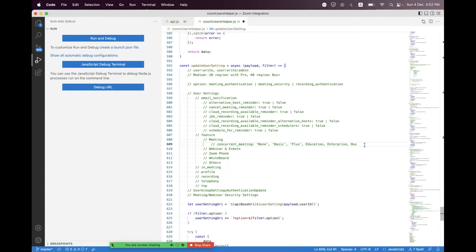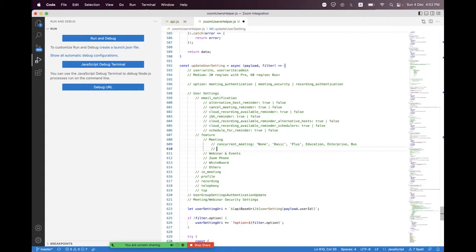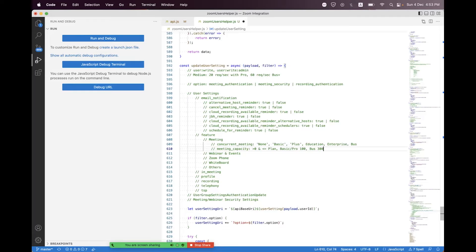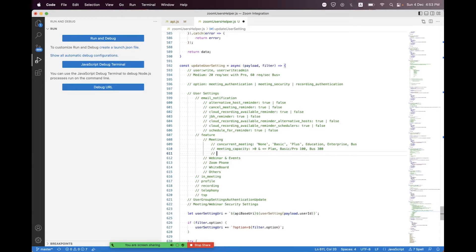Inside the meeting section, you also have meeting capacity, where you can set the value as an integer greater than zero. The maximum limit depends on your plan: with Basic or Pro plans, the max is 100 participants; with a Business plan, the host can host up to 300 participants. The max capacity available corresponds to what your plan supports.